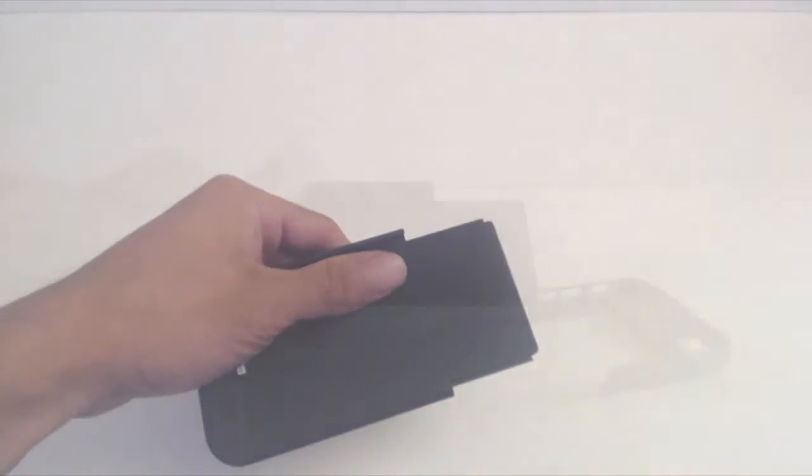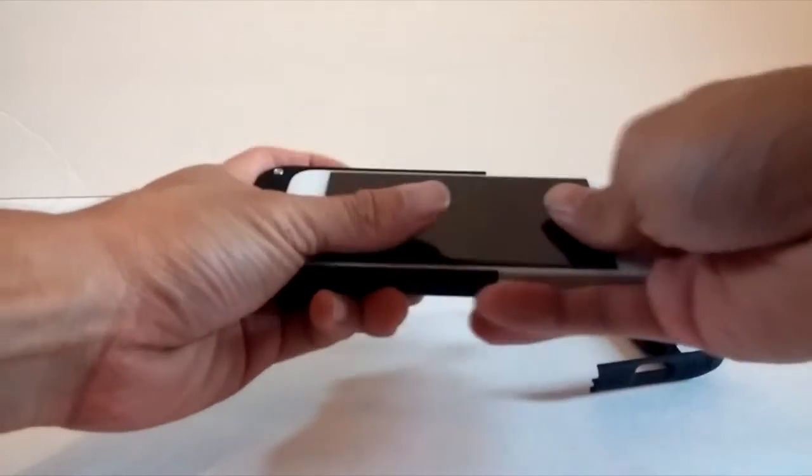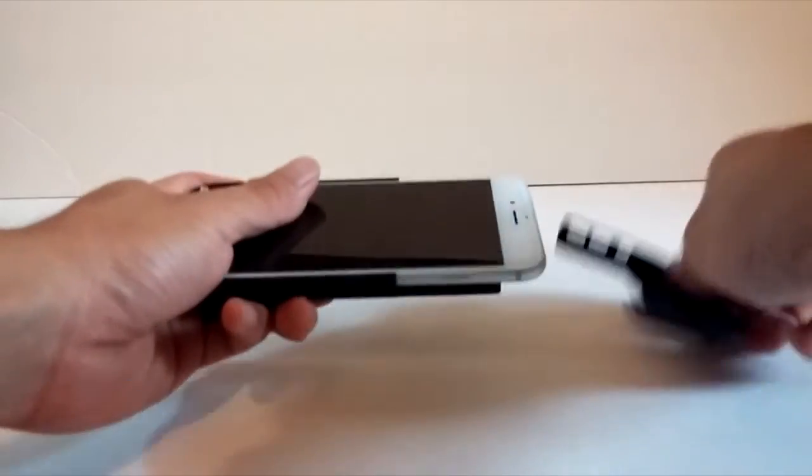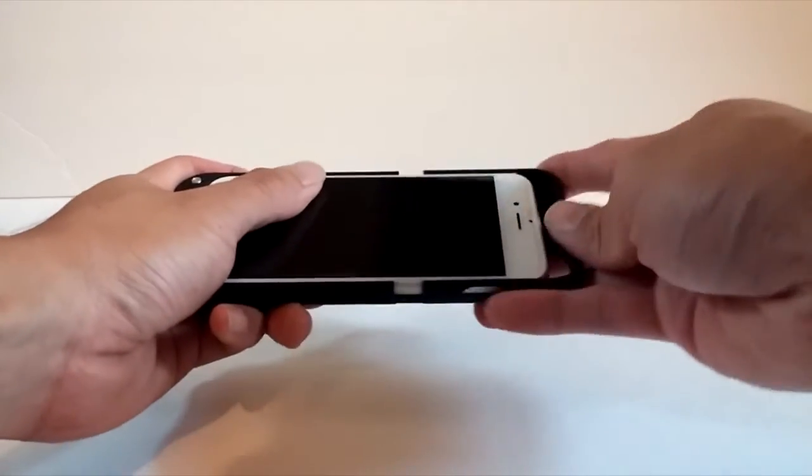To put this case on your phone, simply slide the top piece off. Slide your phone in until it's seated all the way on the lightning cable, and slide the top back on.